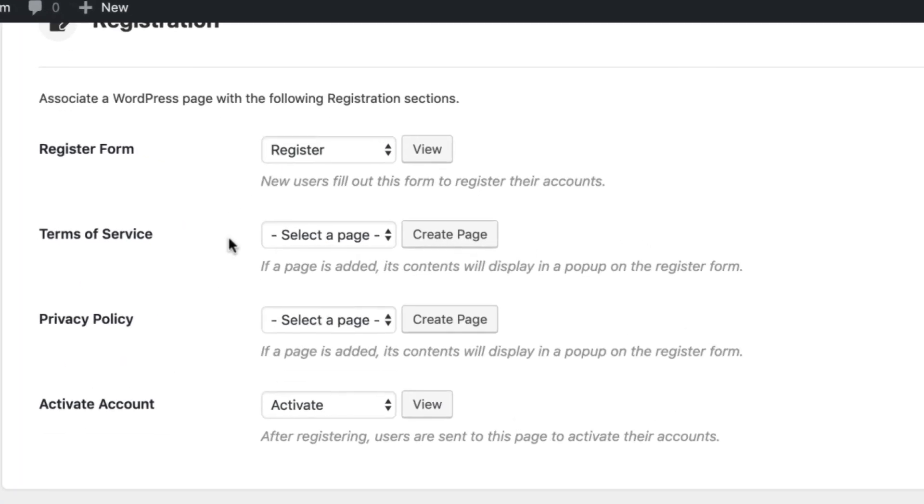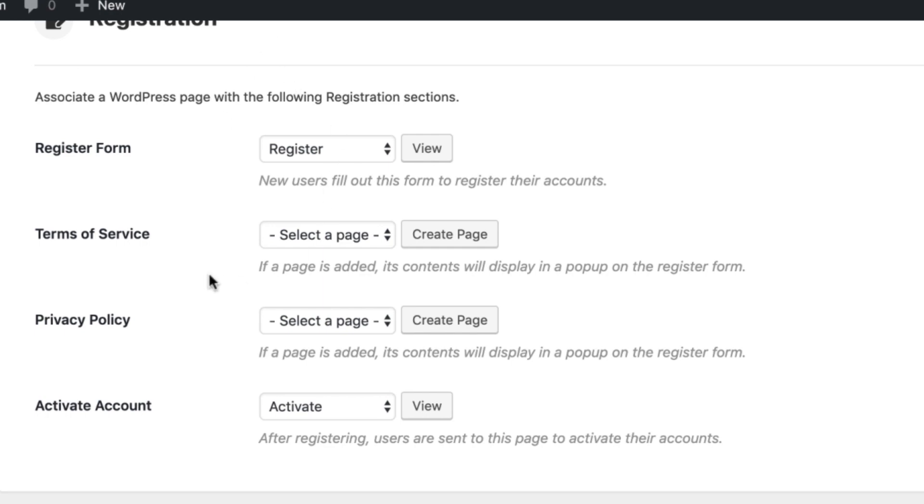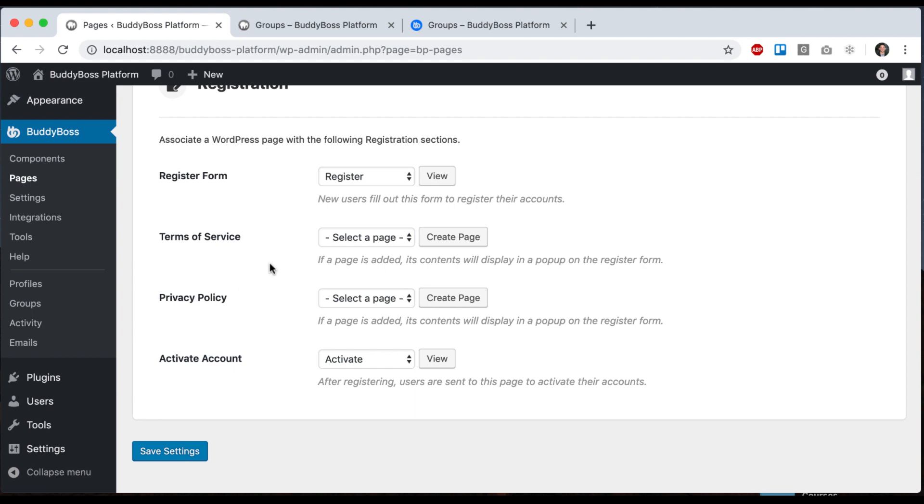And then we have some other options. You can create a WordPress page for terms of service and for your privacy policy. And if you assign those here, then in the registration flow as part of the registration process, it's going to make the user confirm that they agree to the terms of service and privacy policy.